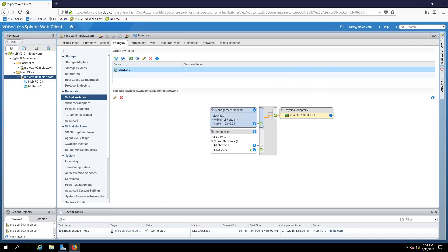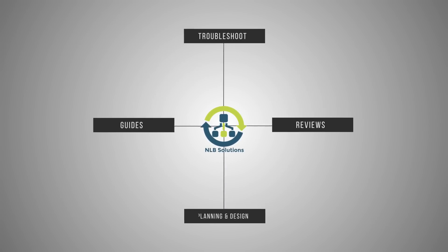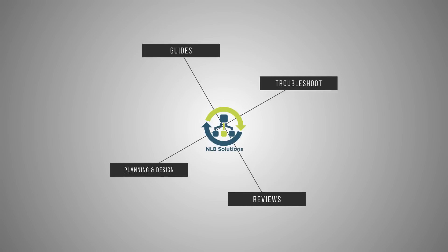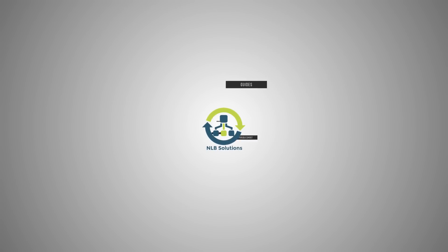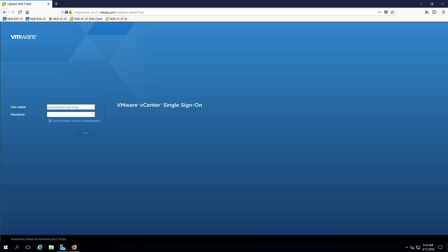In this module we are going to configure and manage virtual networks in vSphere version 6.5. This is Nick from NLB Solutions and today we are going to continue with the next module on the topic of configuring and managing virtual networks in vSphere 6.5.